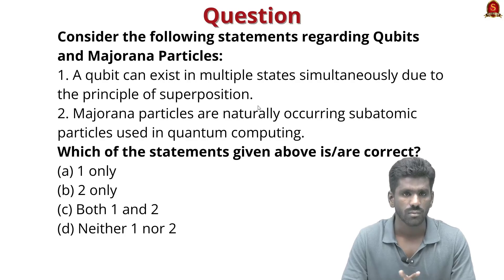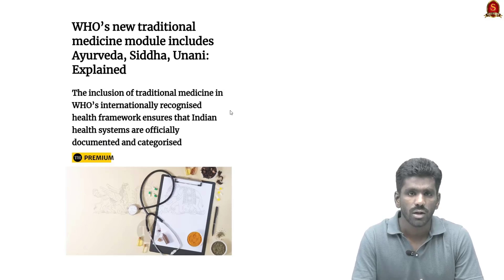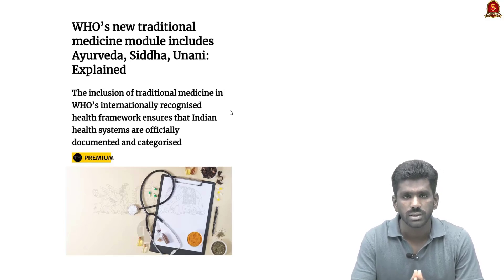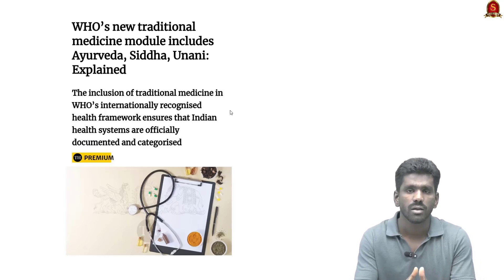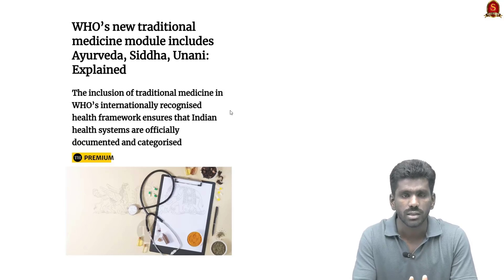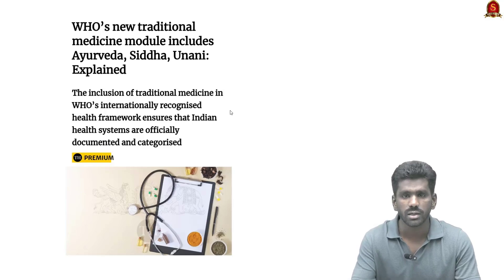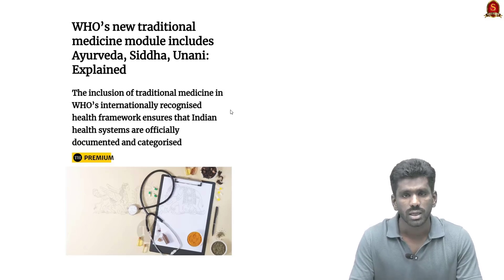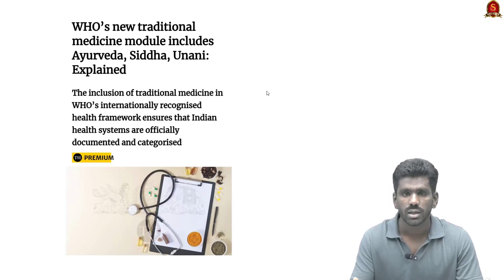The next article highlights the inclusion of Ayurveda, Siddha, and Unani in the World Health Organization's International Classification of Diseases, based on India's request in October 2023. This is for global recognition and standardization of India's traditional medical systems, enhancing credibility, facilitating research, and integrating traditional medicine into mainstream healthcare.